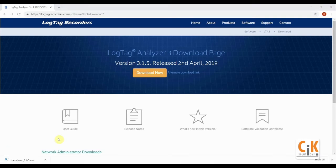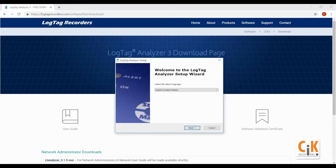Once downloaded, open the file by clicking on it from your browser's download bar or in the downloads folder. English is selected by default on the first screen.